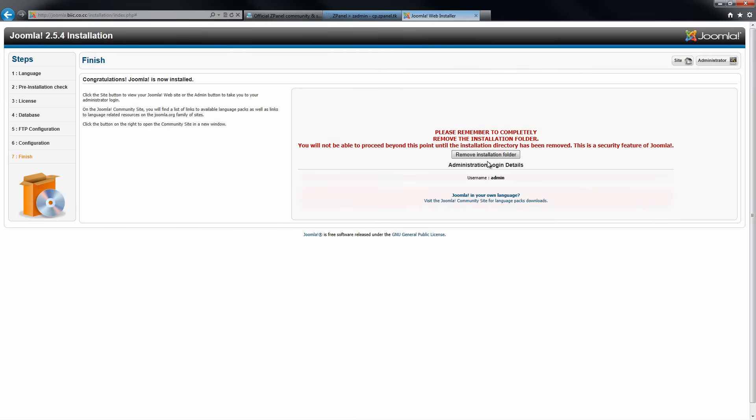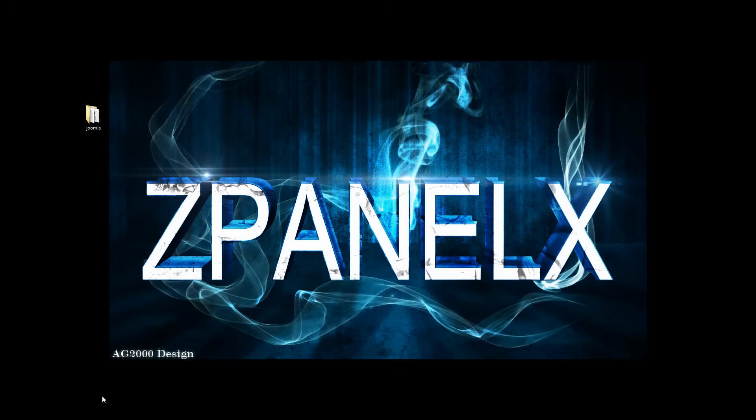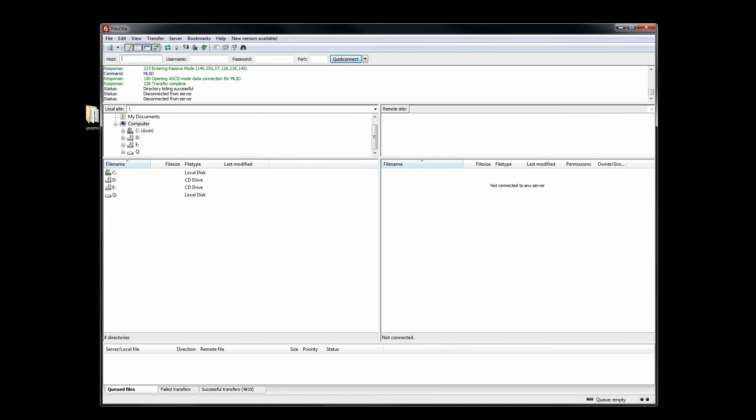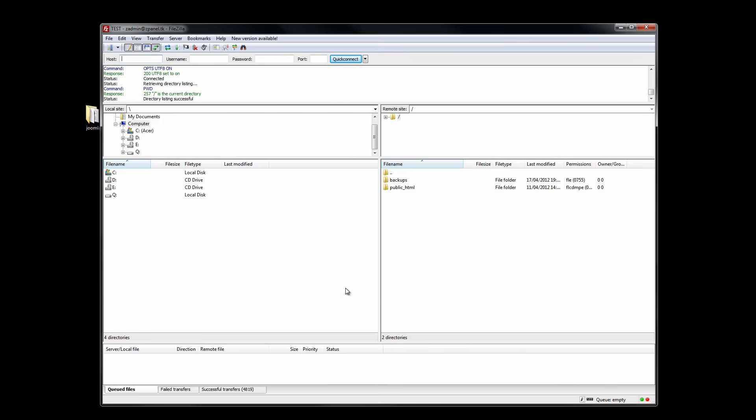And don't forget to remove the installation. Here I am going to do that. There will be an error, so I am going to remove it through the FTP program. Alright, so I am going to log in.